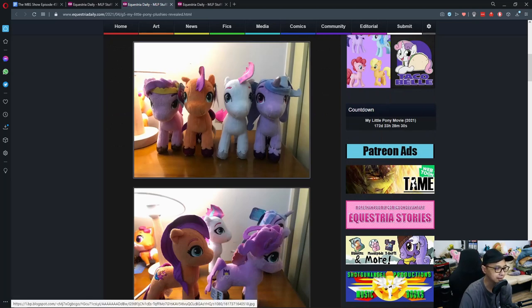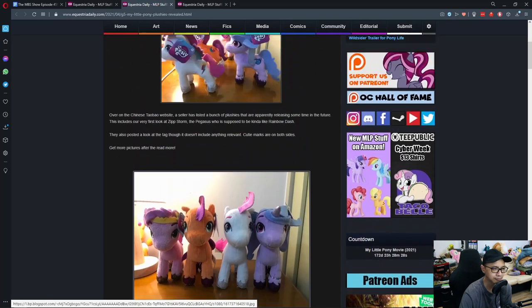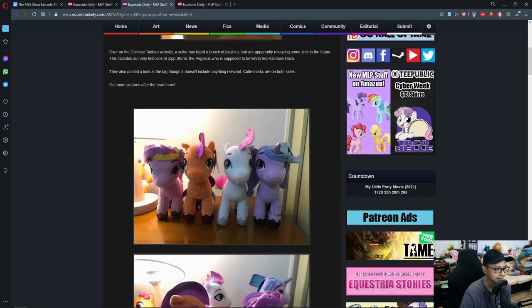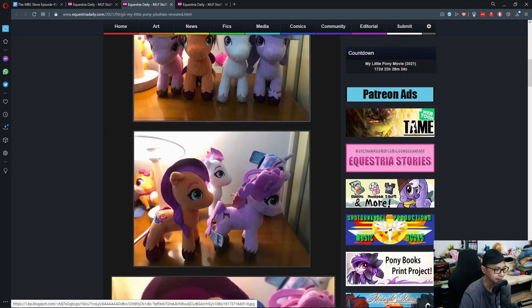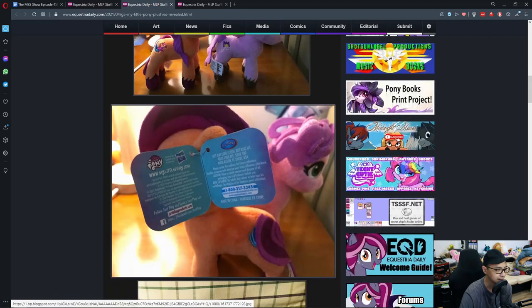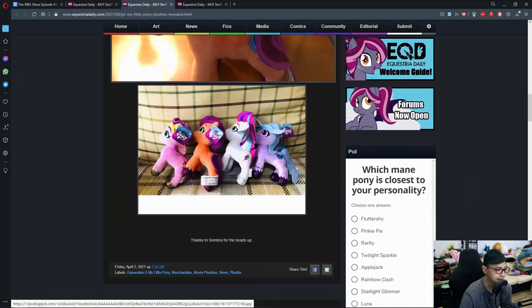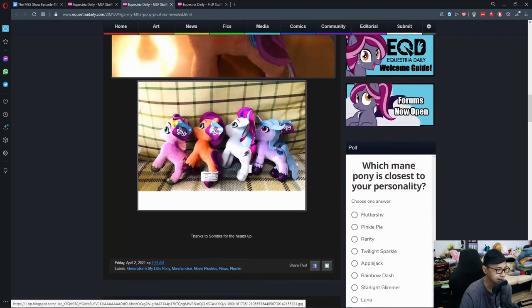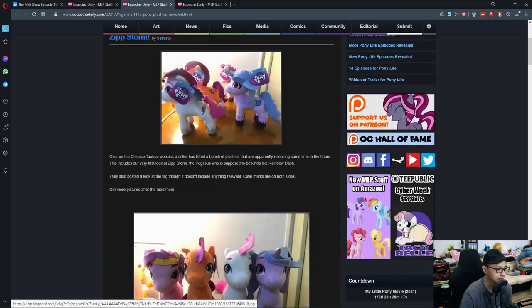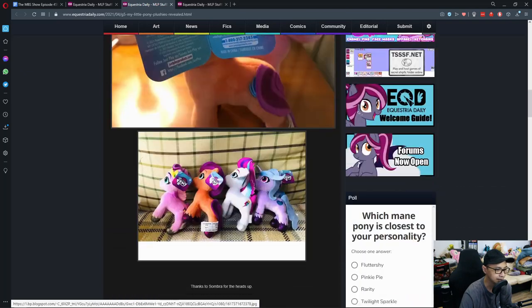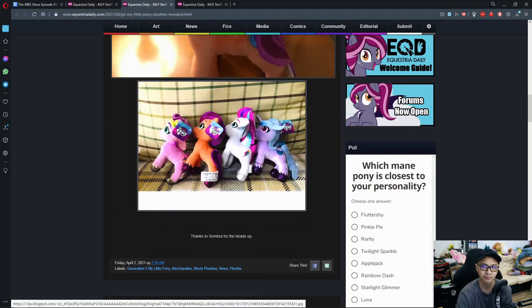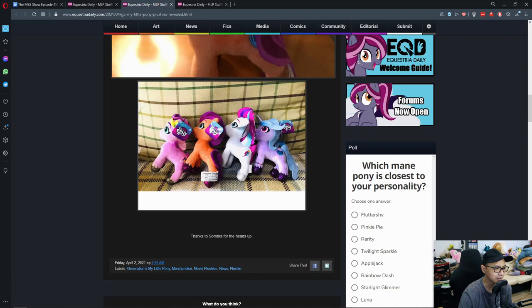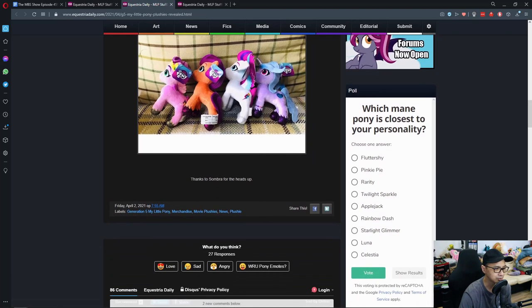So these are the starting four ponies. I forgot their names, but yep, these are them. And Sophisto didn't put up a link to the seller, so I'm guessing if you want to find them, you have to go look for it yourself. Which is not that hard. I mean, you go to Taobao, type in words, and you'll get it.